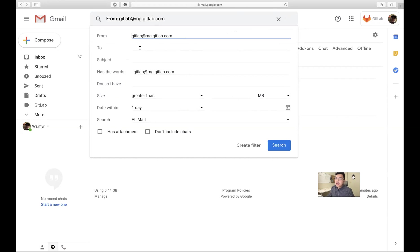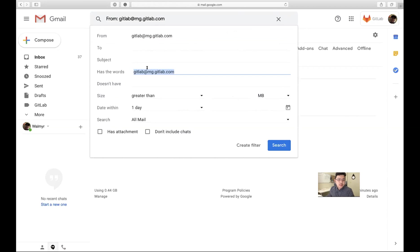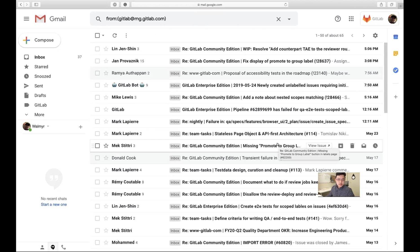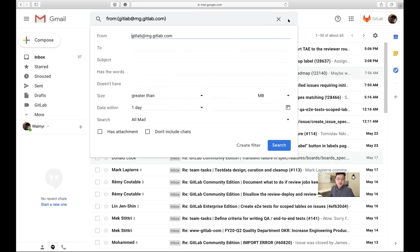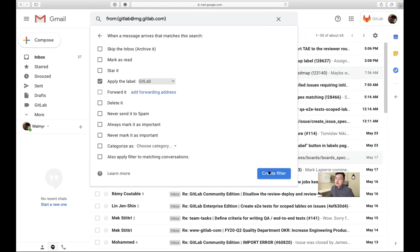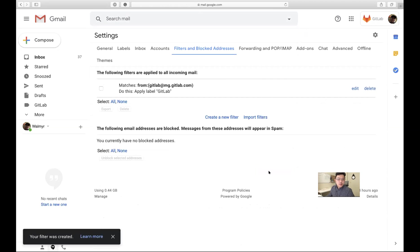Delete the 'has the words' field — that's just the Gmail default. Let's do a search to test it. It's matching — that's good, we're kind of testing it right now. Go back to the drop-down and hit Create Filter, then check 'Apply the label', choose GitLab, and create the filter.